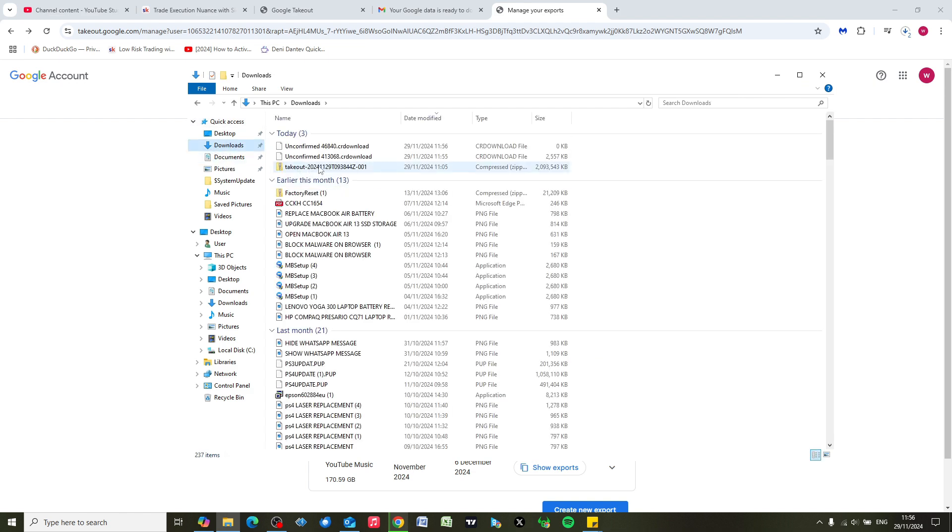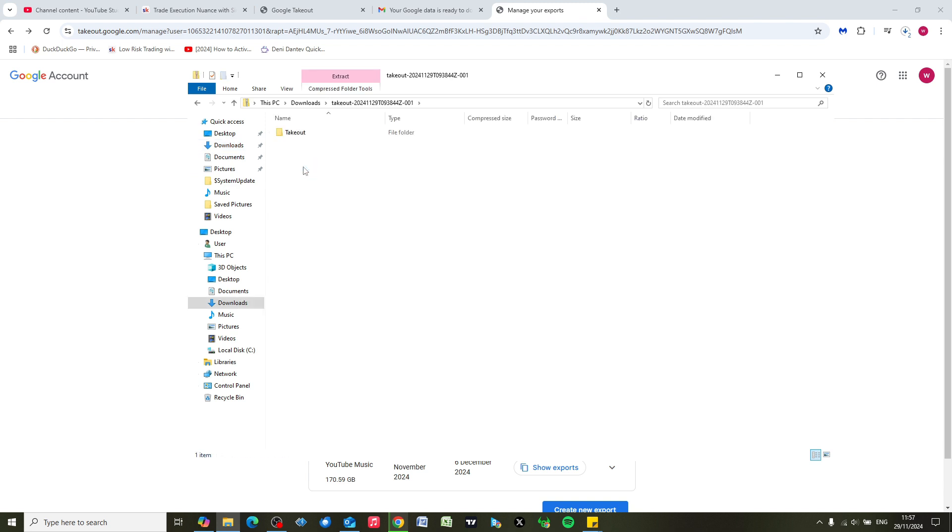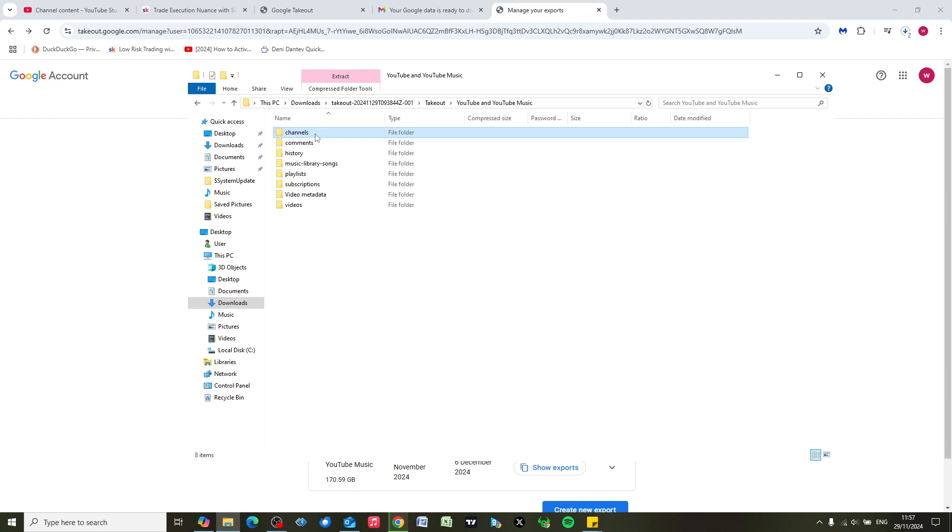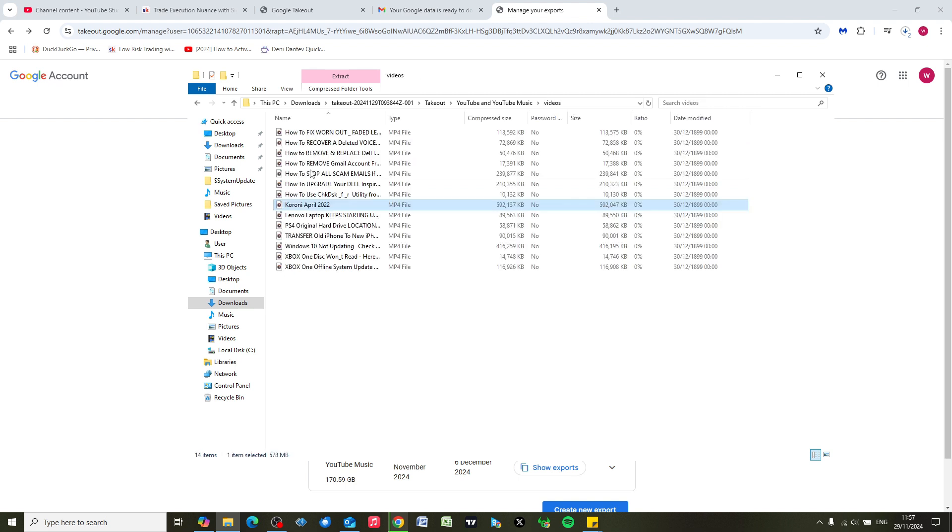We can see this is the first of the YouTube zip folders. If we just double click onto it, and if we click onto Takeout, double click again, and here we can just double click...